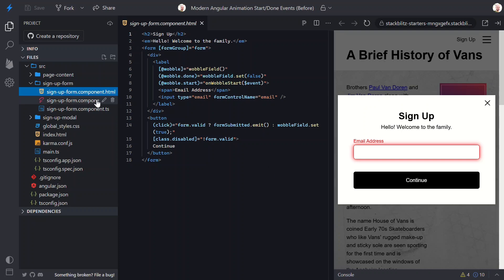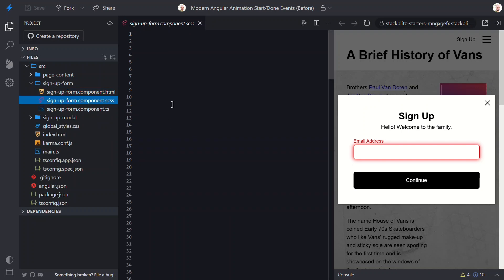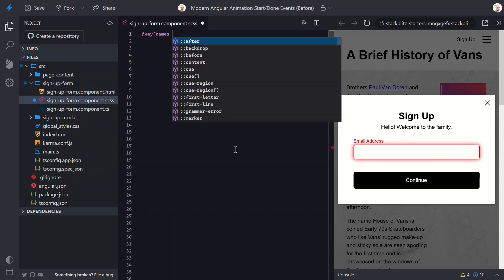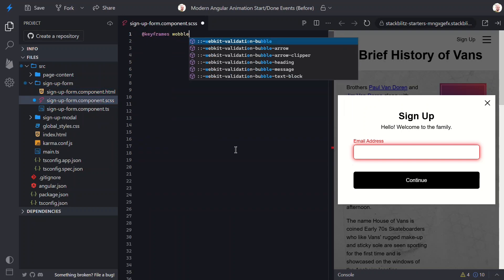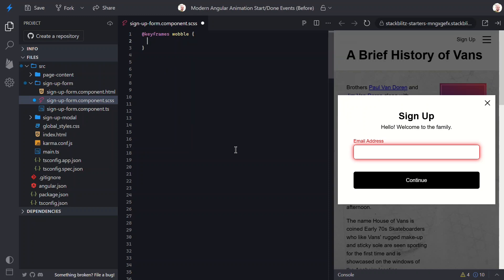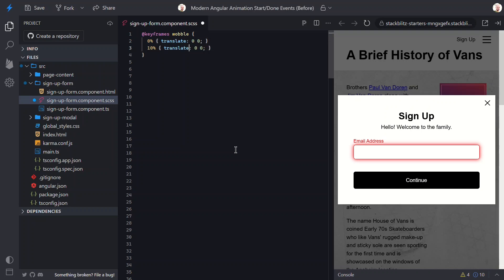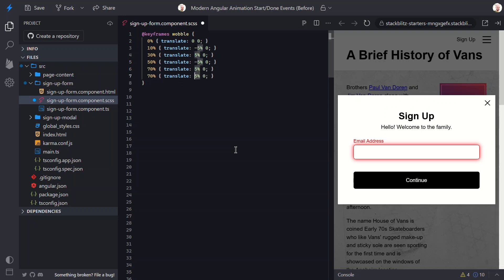Let's hop over to the CSS. Here, let's start by defining a new keyframe animation named Wobble. Then within this, we'll recreate the wobble animation. So at 0%, we're at the starting point. At 10%, we nudge left. At 30%, we move right. Then left again at 50%. Right again at 70%. Back left at 90%. And finally, return to center at 100%. Same sequence as before, but in pure CSS now.